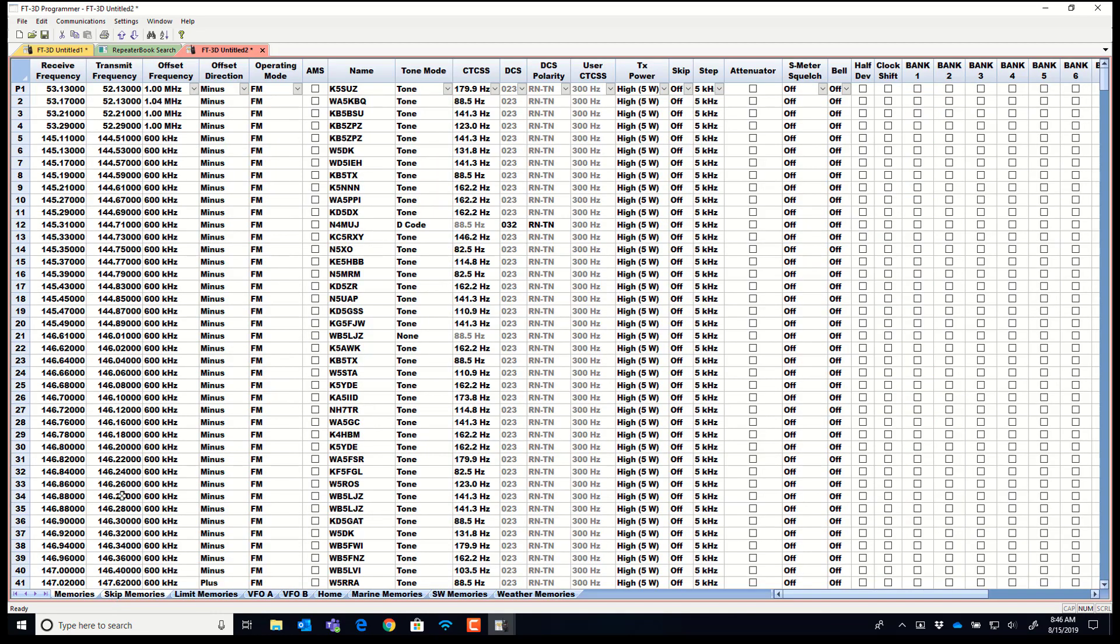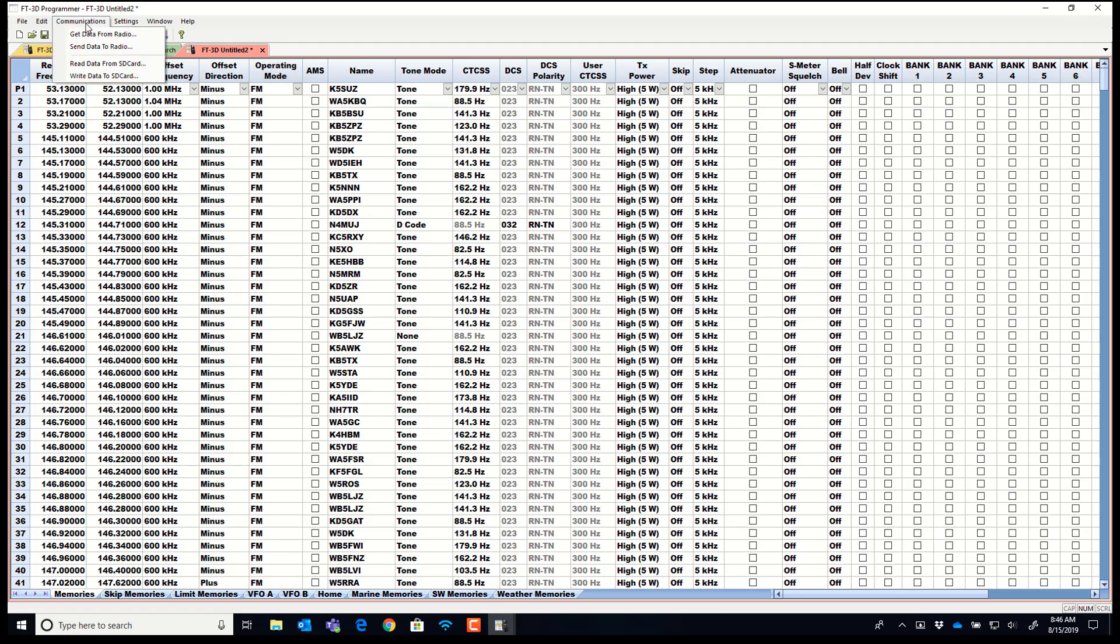And this, FT3D Untitled 2, this is my programming file. This is what I will do communication send data to radio with.